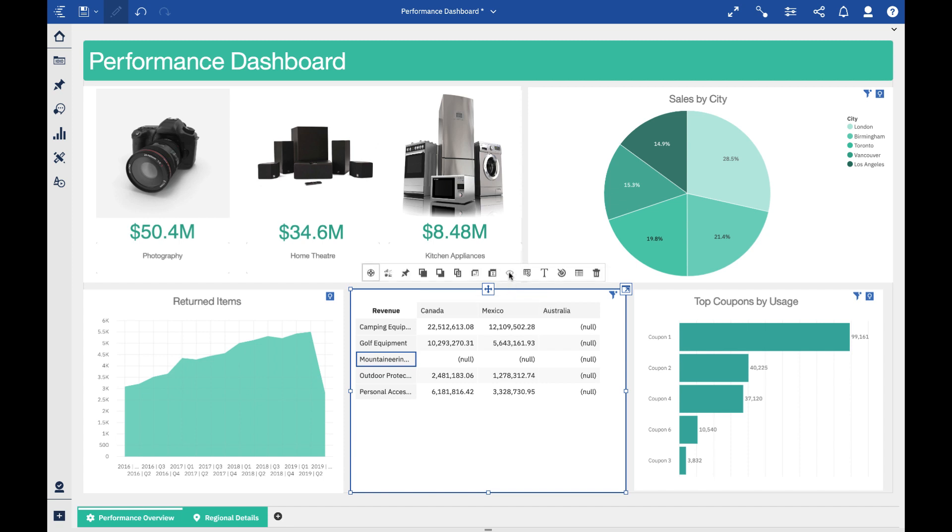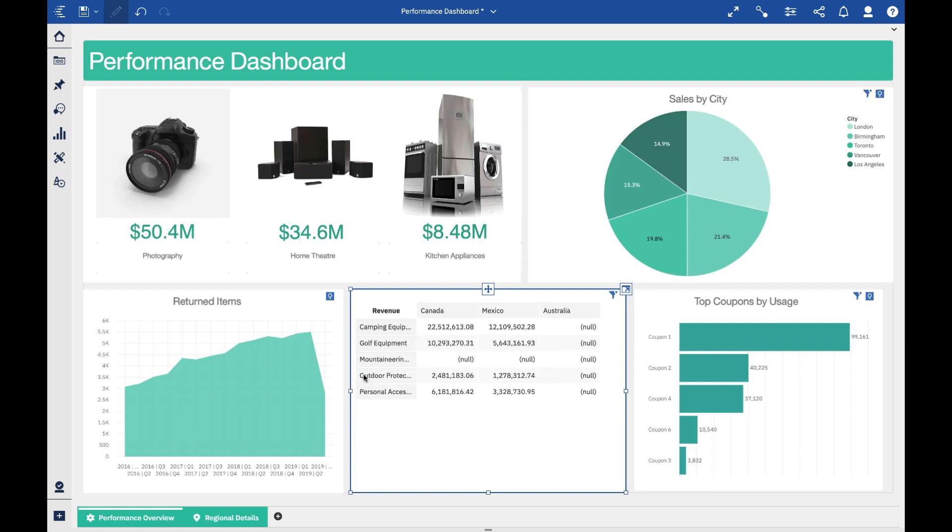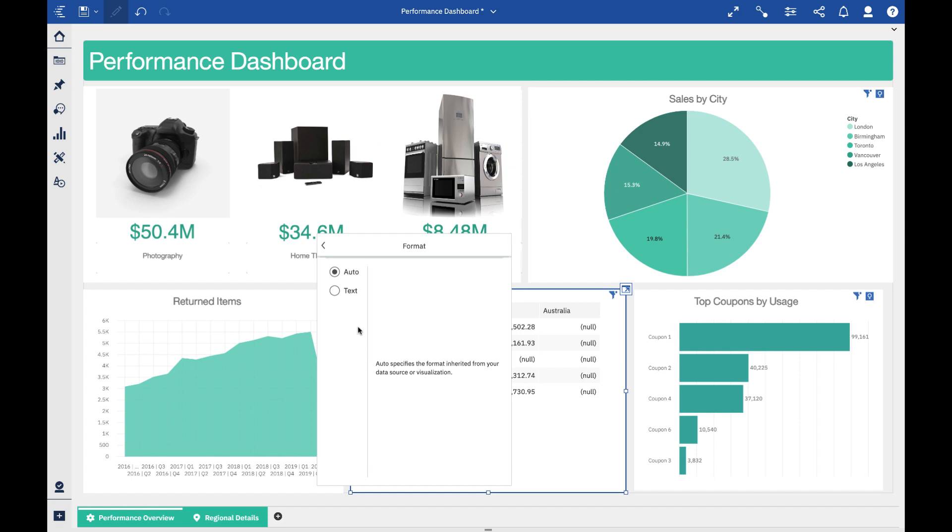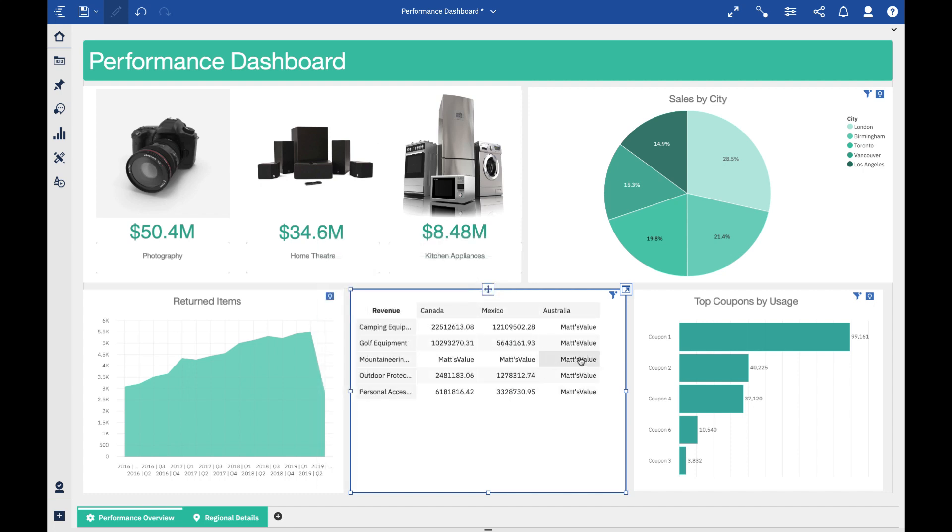We've also added some custom work as it relates to null and missing values. If I right-click this object here, which is a null - our default for null and missing values is just to say 'no value' in brackets or 'null' in brackets - I can put anything that I want here. If I wanted this to be 'Matt's value,' I could do that, and you can see that all of the values that are null or missing are replaced in my dashboard.